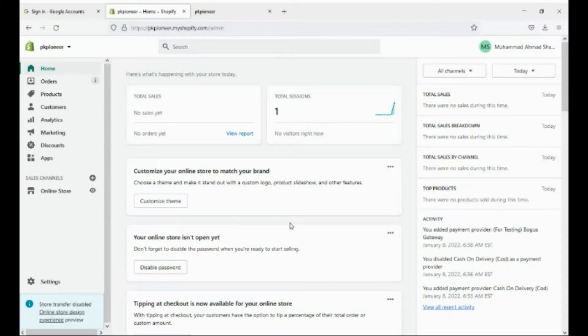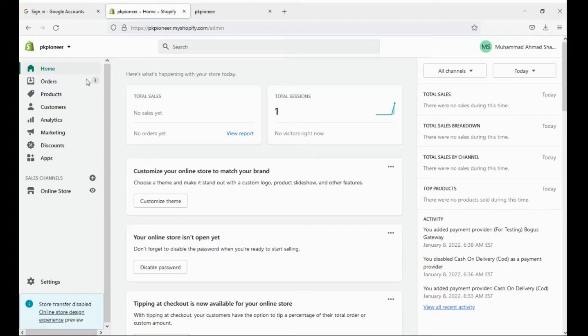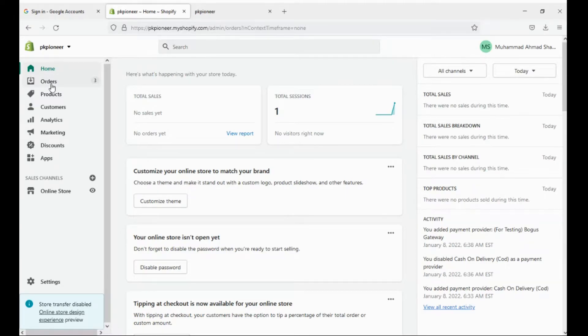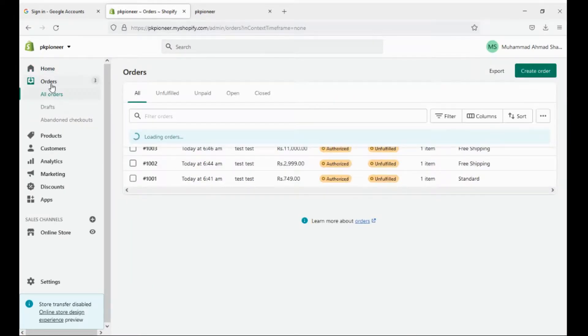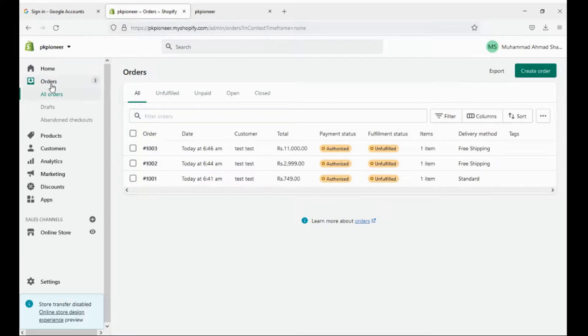From your Shopify dashboard, click on orders. Here you can see all your orders.